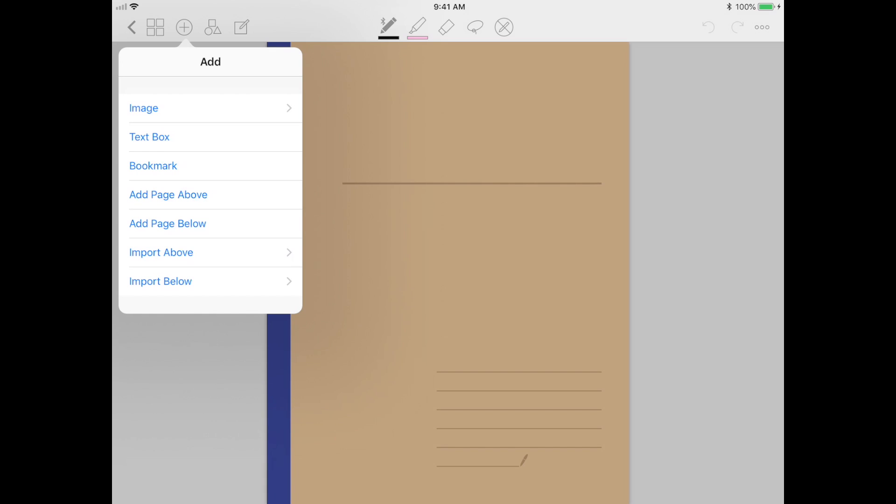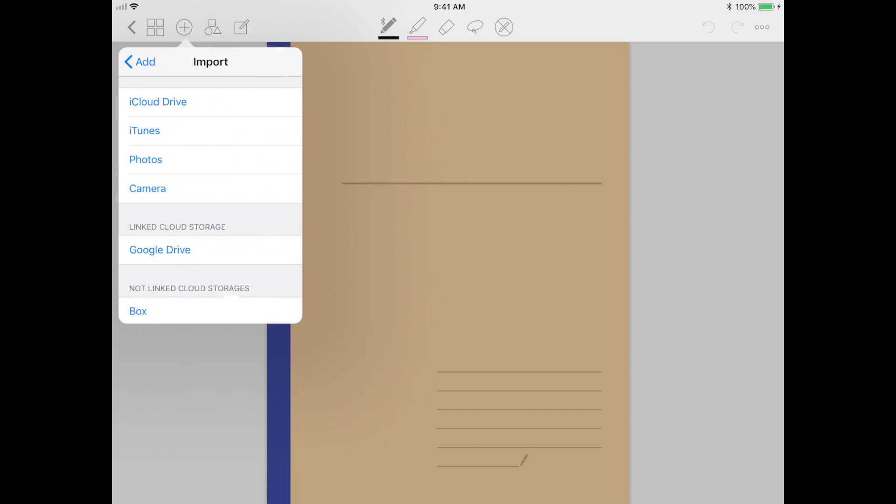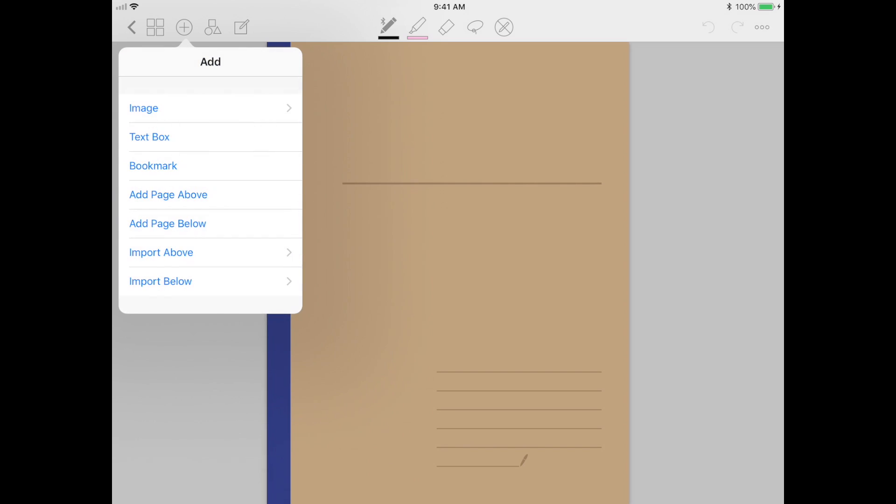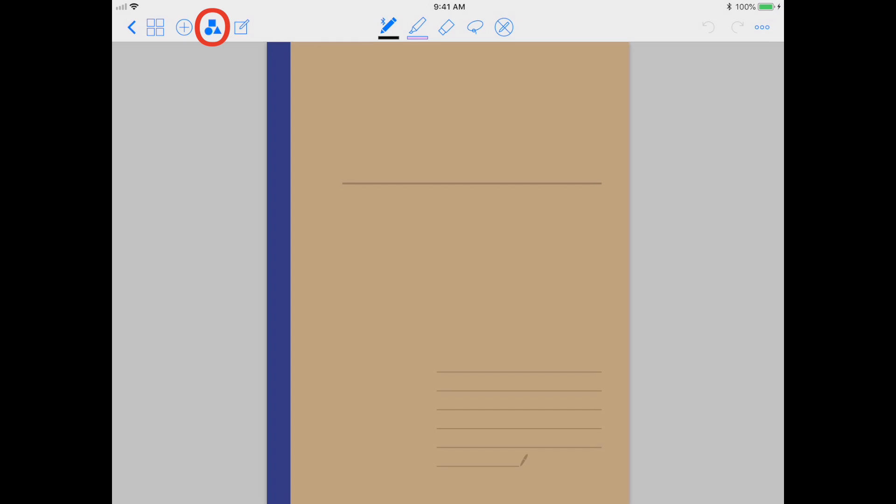You can put a new page either above or below the current page, or also import a different file from your storage either above or below the current page. The next tool is a shape recognition tool that allows you to draw shapes effortlessly into your notes.